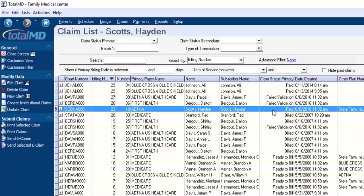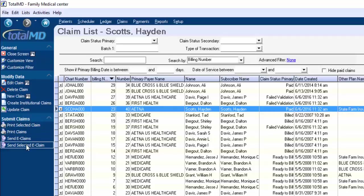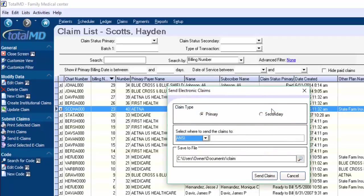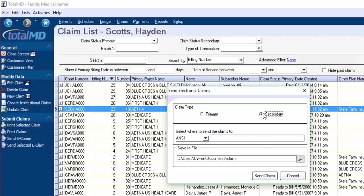So we'll take this one here. The primary has already been paid. So we want to send it to the secondary. We say send selected e-claims. We choose the secondary option here, which is key, obviously, if we're going to send a secondary claim.